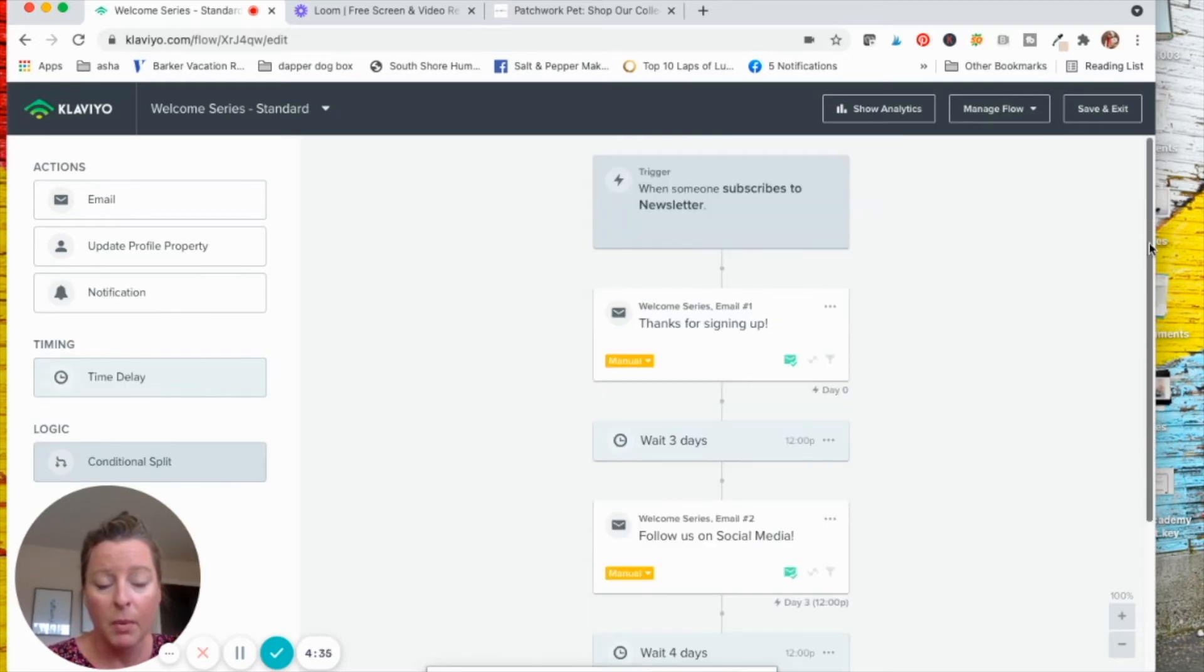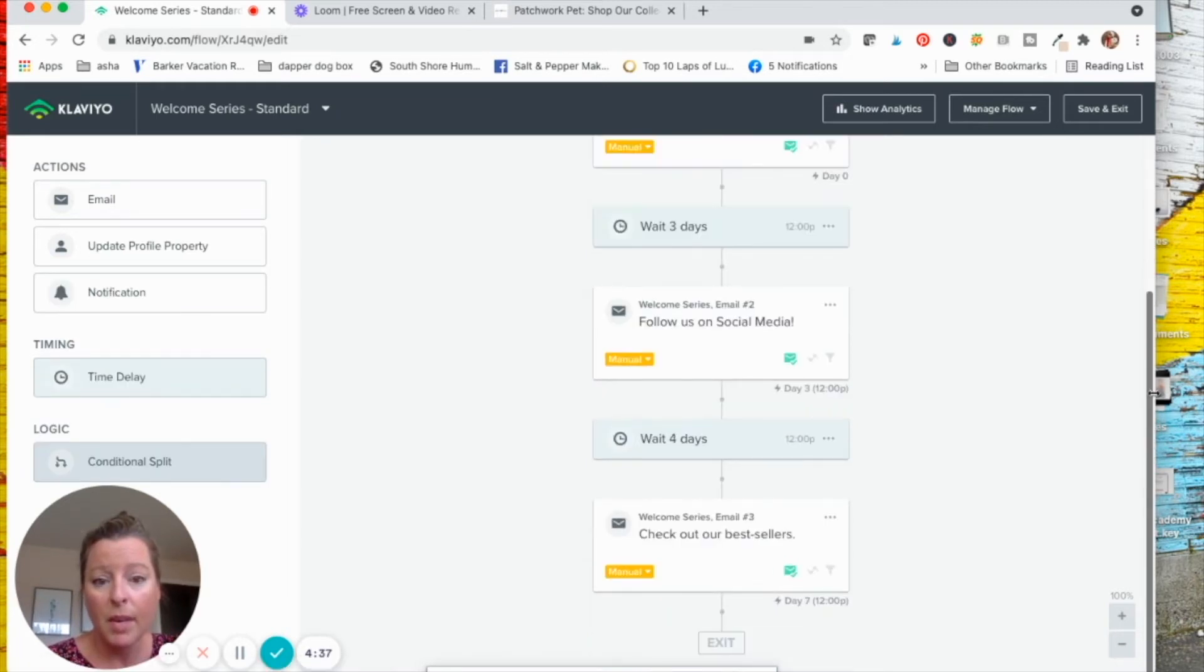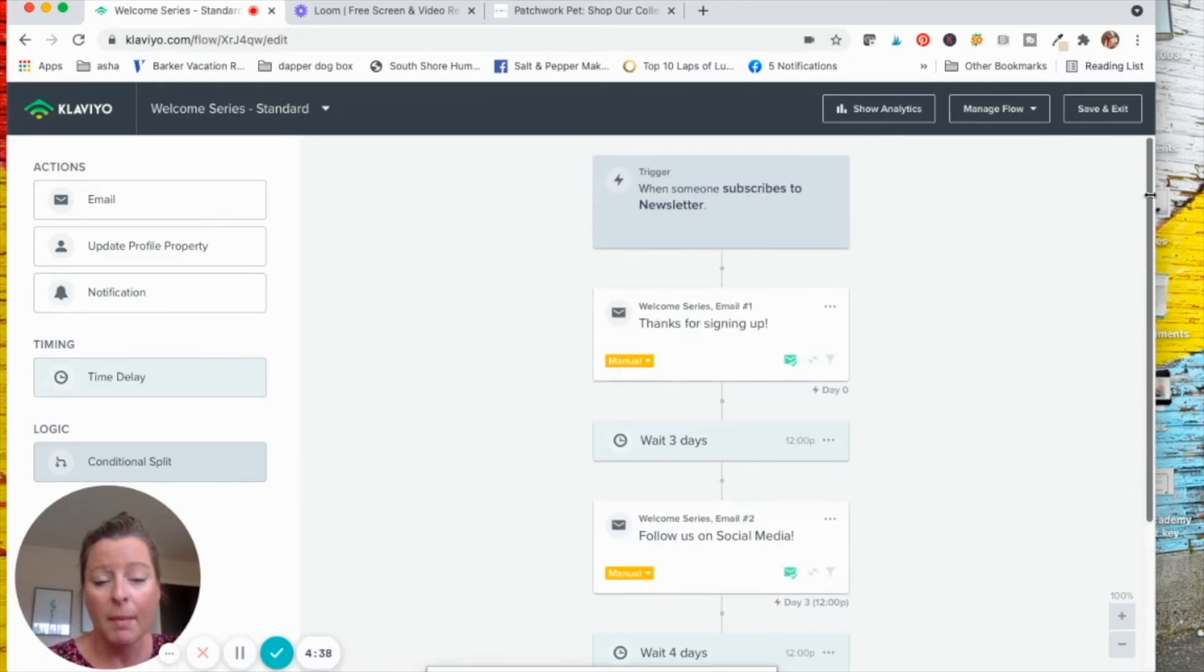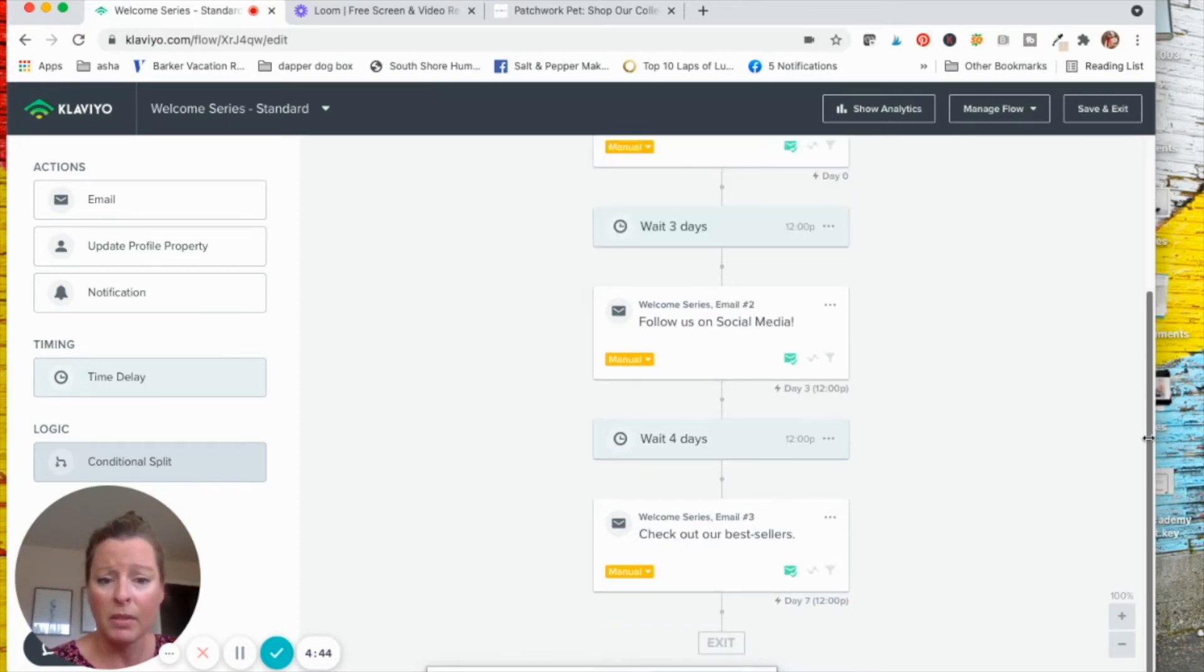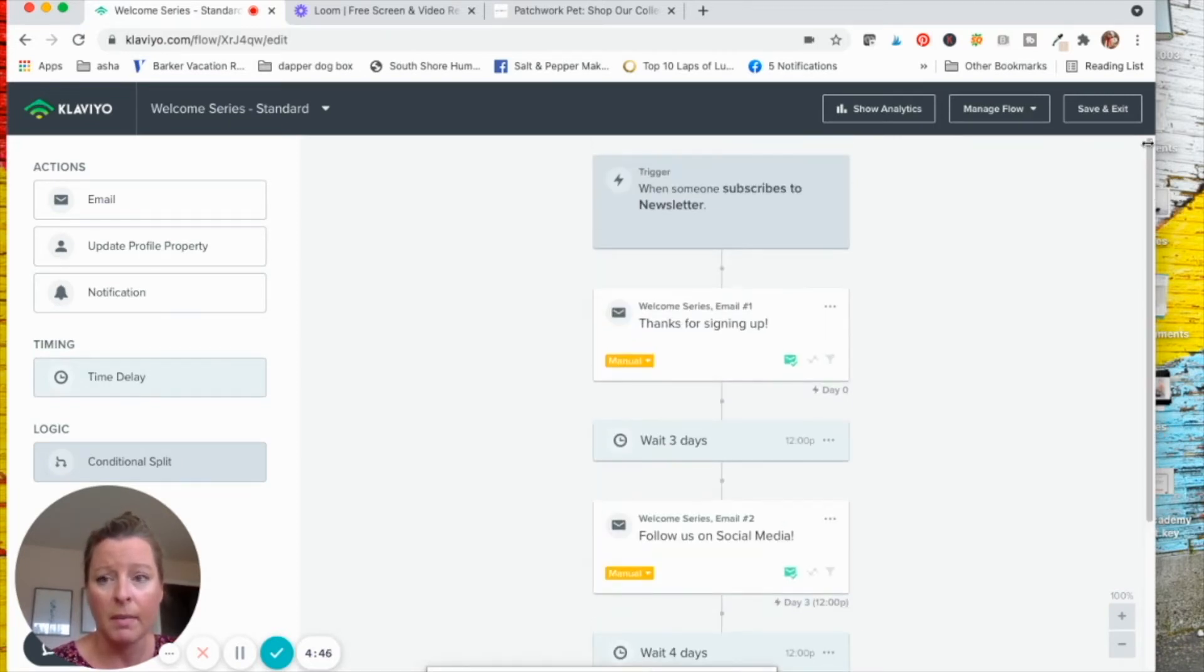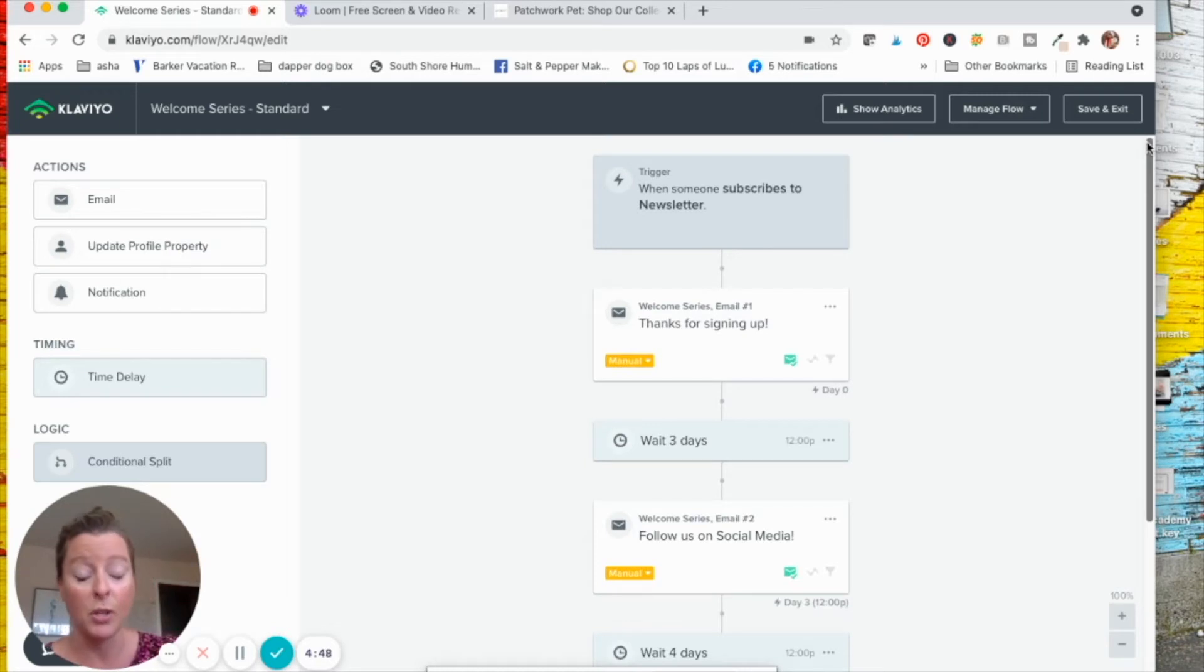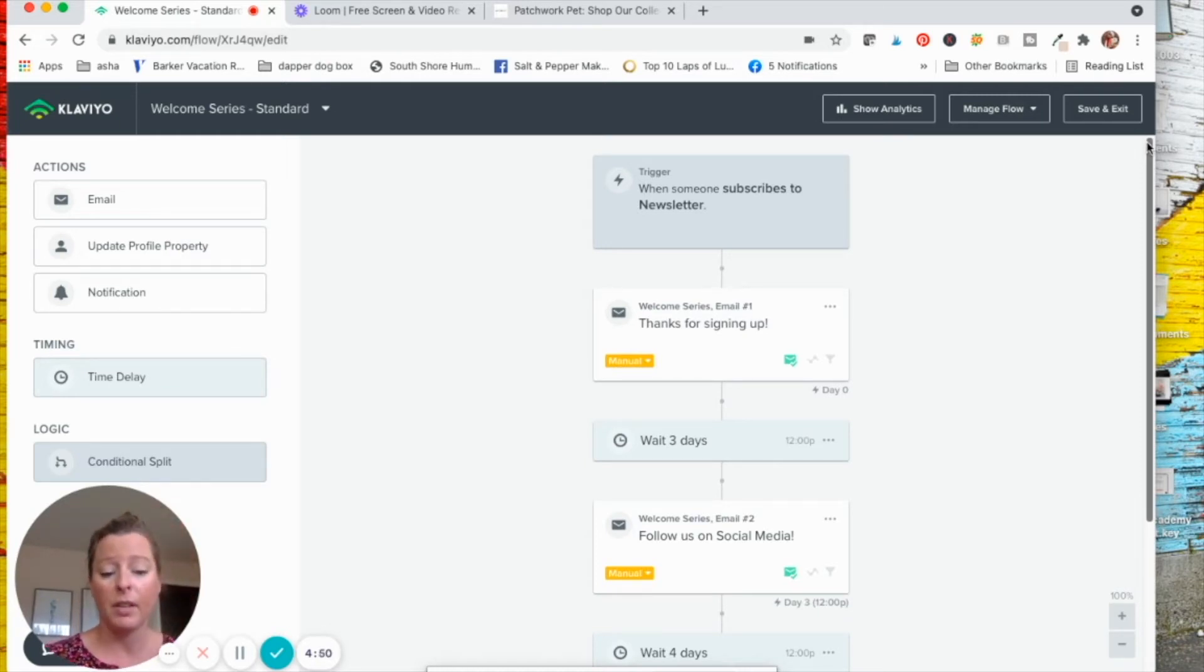Honestly, here's the backend of what it would look like. So it comes with three emails here. I like to do four to five emails in my welcome sequence. So do whatever is good for you, honestly.